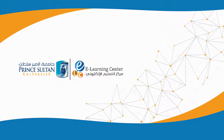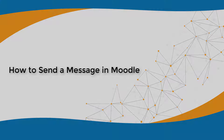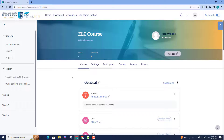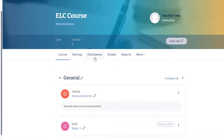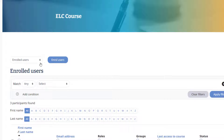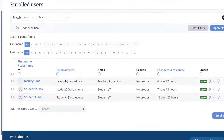The e-learning center at Prince Sultan University presents this video tutorial on how to send a message in Moodle. On your course page, select Participants. A list of all course participants will be displayed.